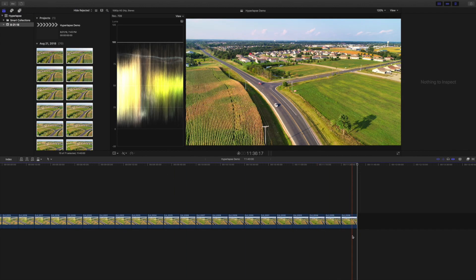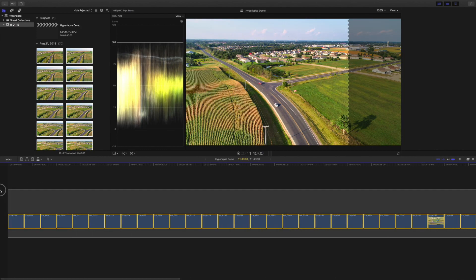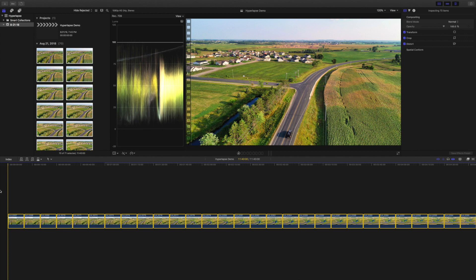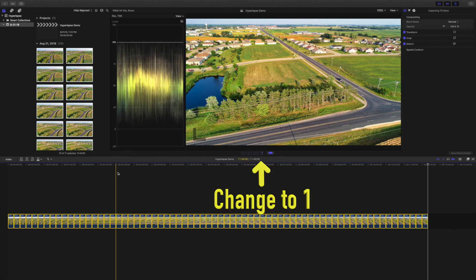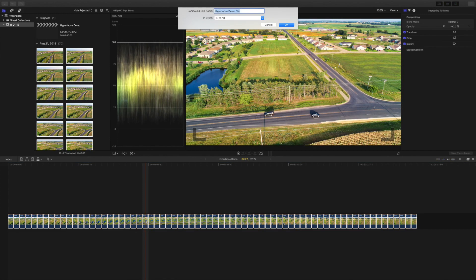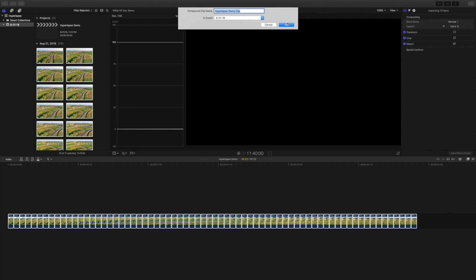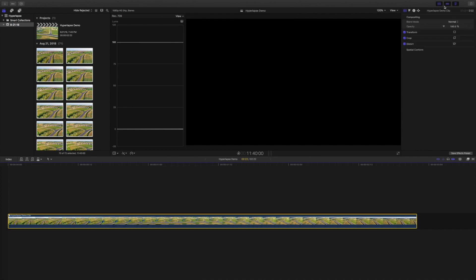After your files are imported into your timeline, highlight all your files and press Control D. We want to change the duration to 1. Make a new compound clip and name it Hyperlapse Demo Clip. And you're ready to export it.